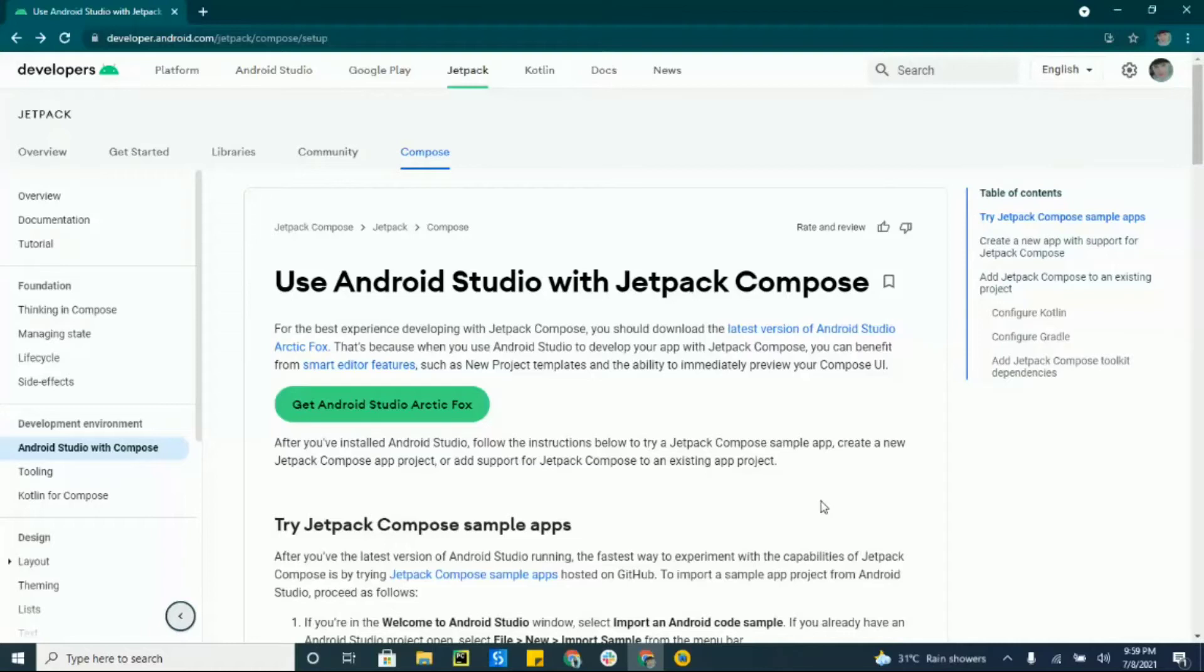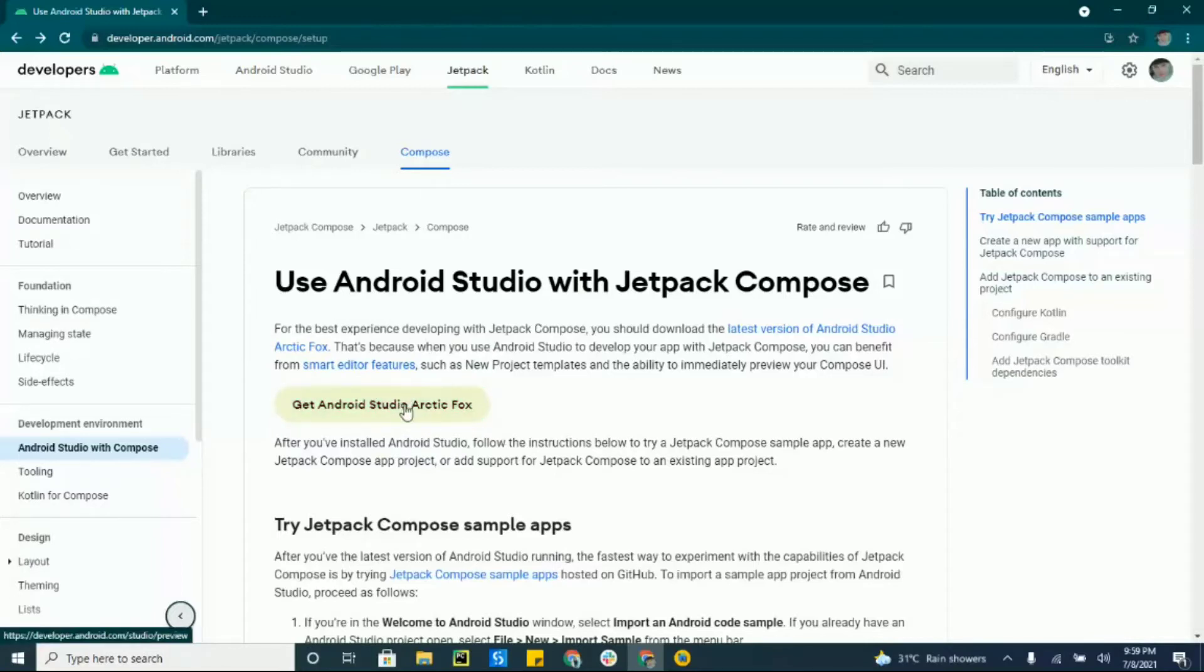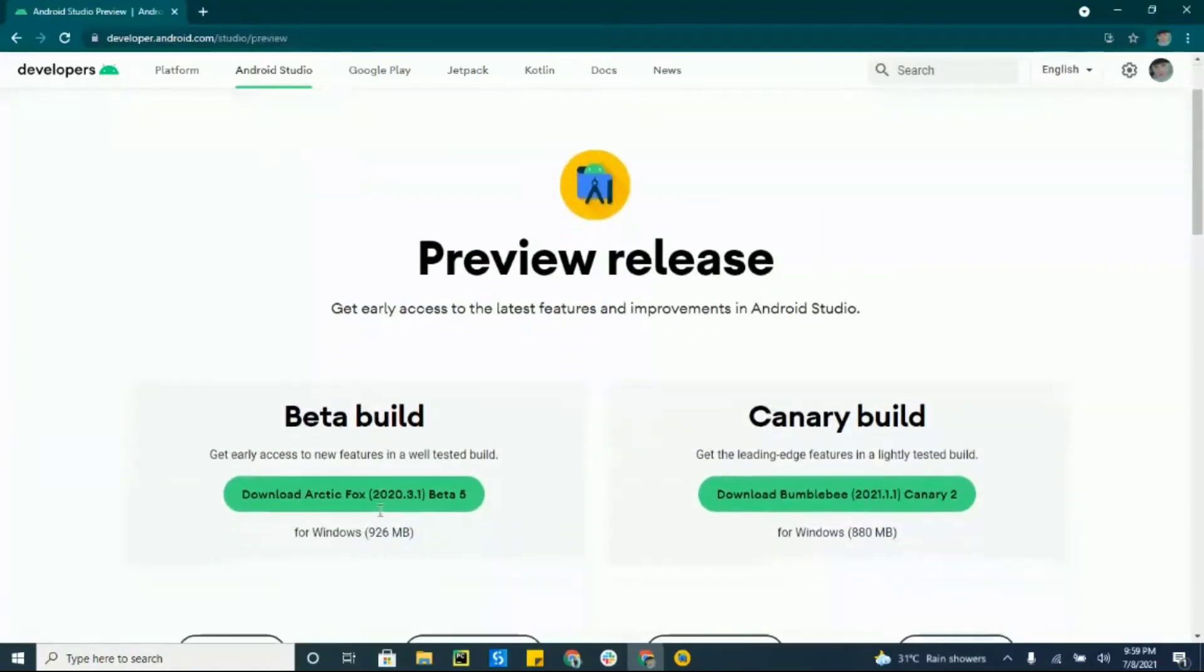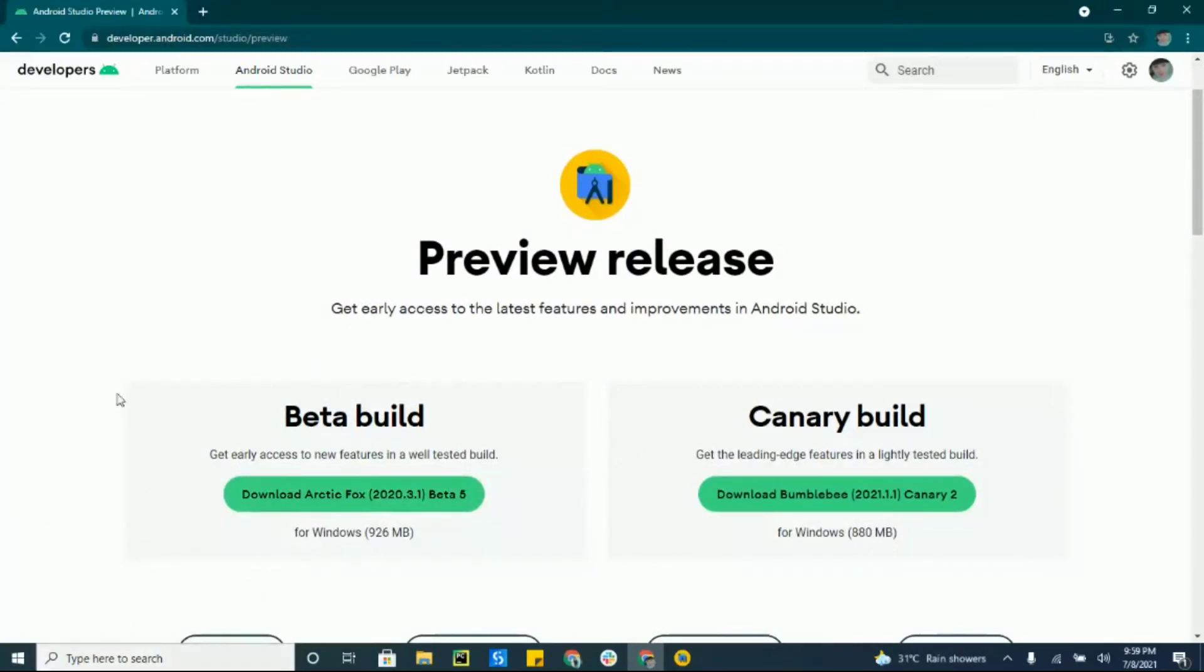Because Jetpack Compose is very new, it's not included in stable Android Studio. So what we need to do is download this Android Studio Arctic Fox. This version of Android is just a kind of experimental version. If you don't have this Android Studio, click this and you'll be redirected to this site where you can download it.